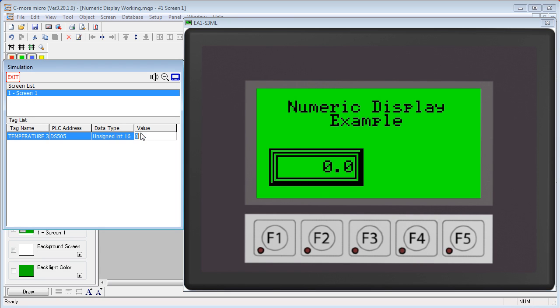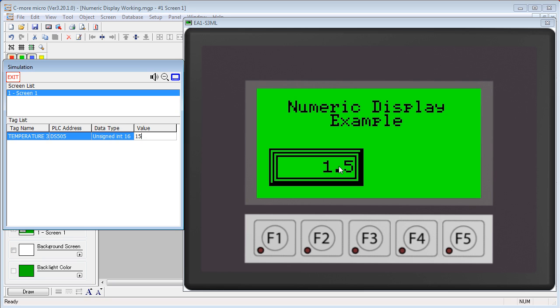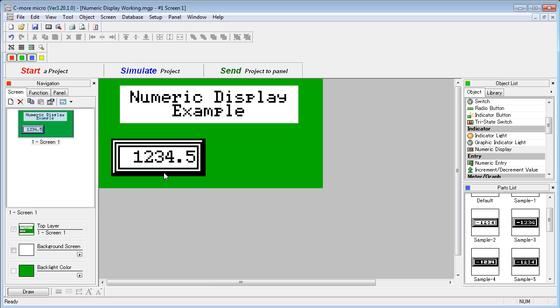If we change this value to, say, a 15, then the display changes that to a 1 and a 5, but it puts a decimal point one character over, just like we specified. You can also add text before and after your numeric display. Let's take a look.